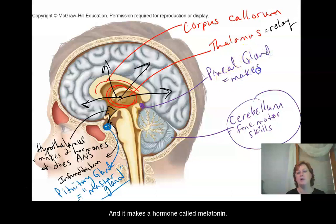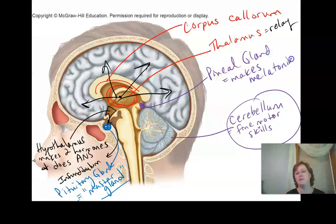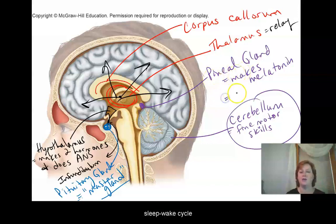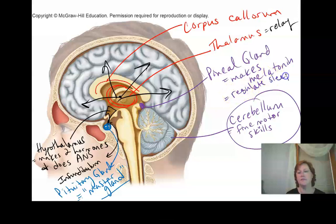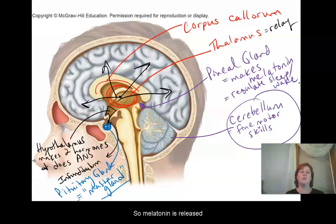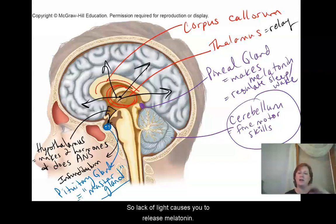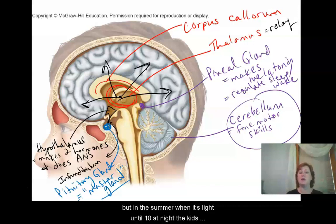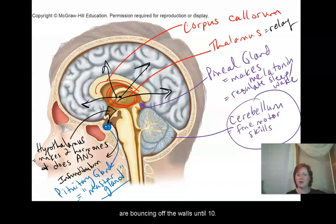The pineal gland makes a hormone called melatonin. You may have heard of it — you can even get it over the counter. It's a hormone that helps to regulate and set your sleep-wake cycles, or circadian rhythms. Melatonin is released when it starts to get dark outside, which is why in winter when it gets dark at five o'clock, you're exhausted by six — but in summer when it's light until ten, the kids are bouncing off the walls.